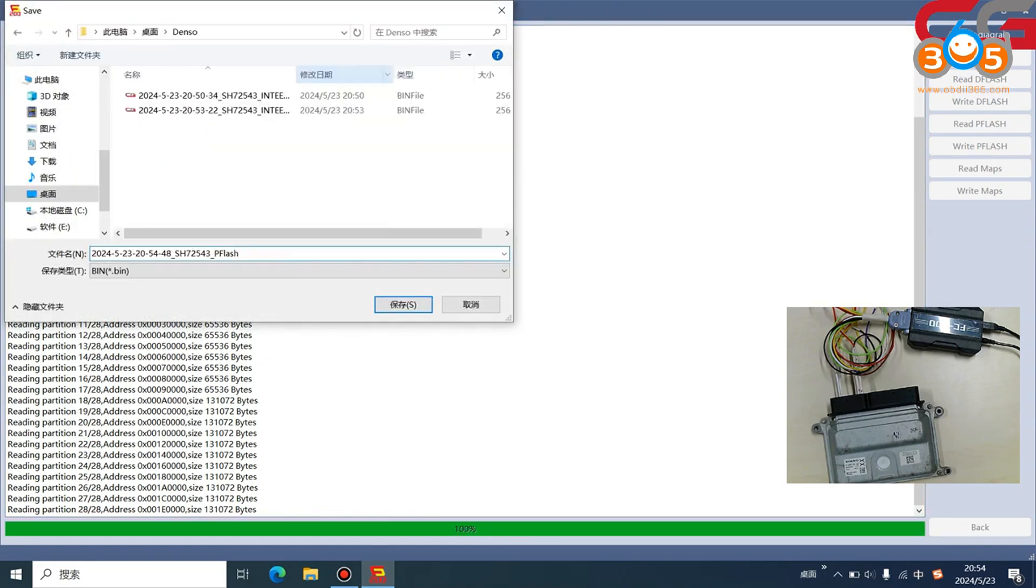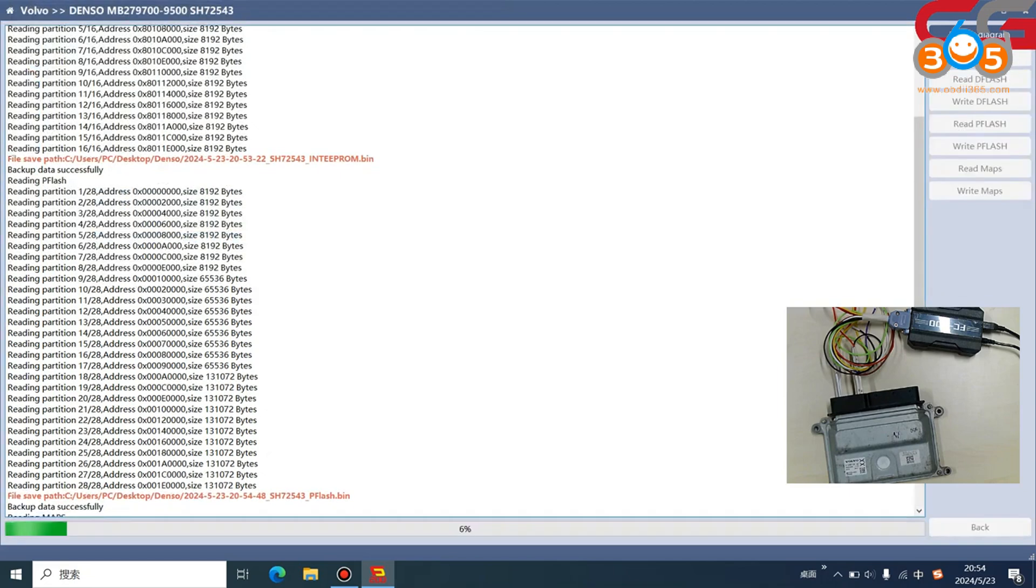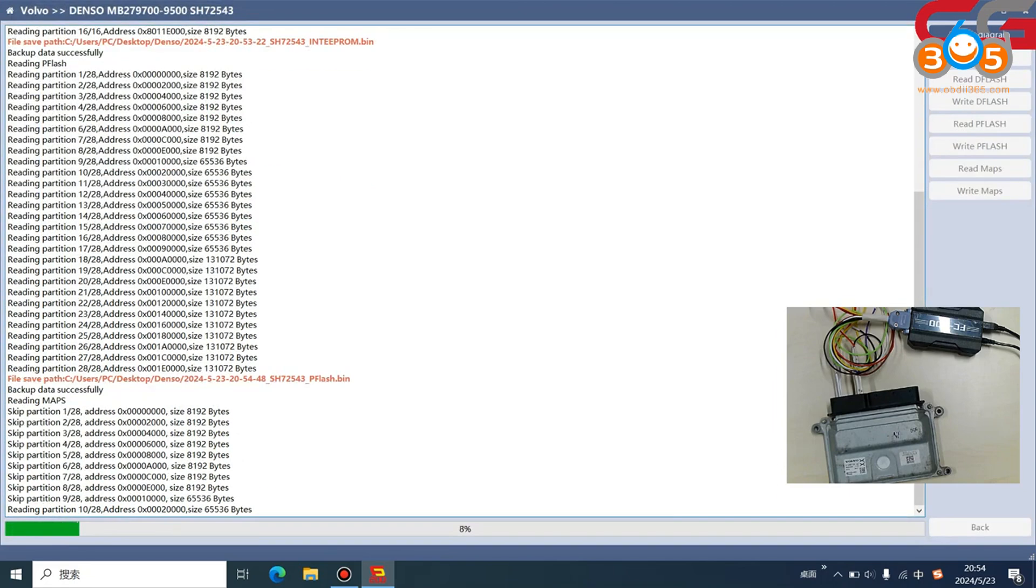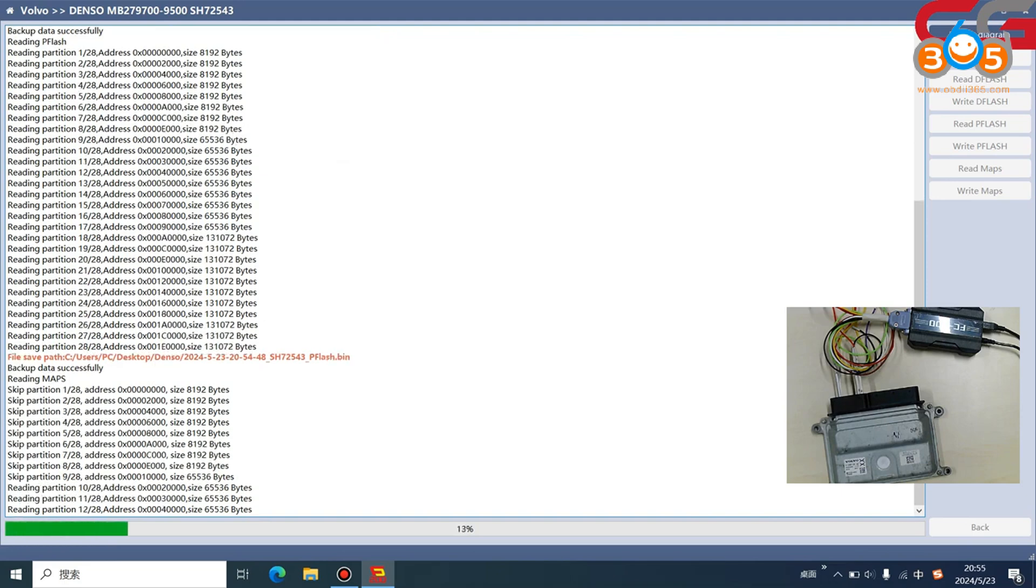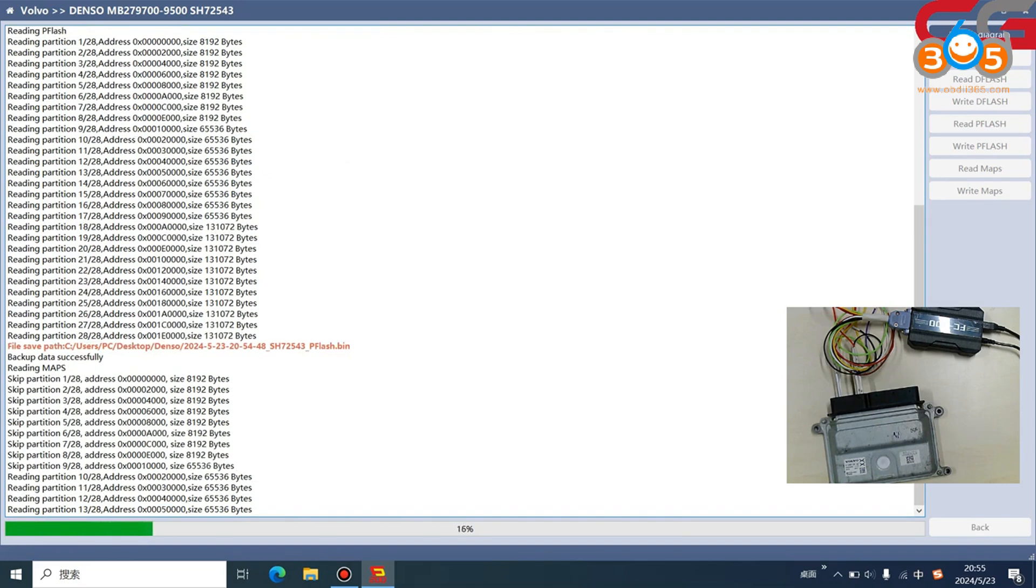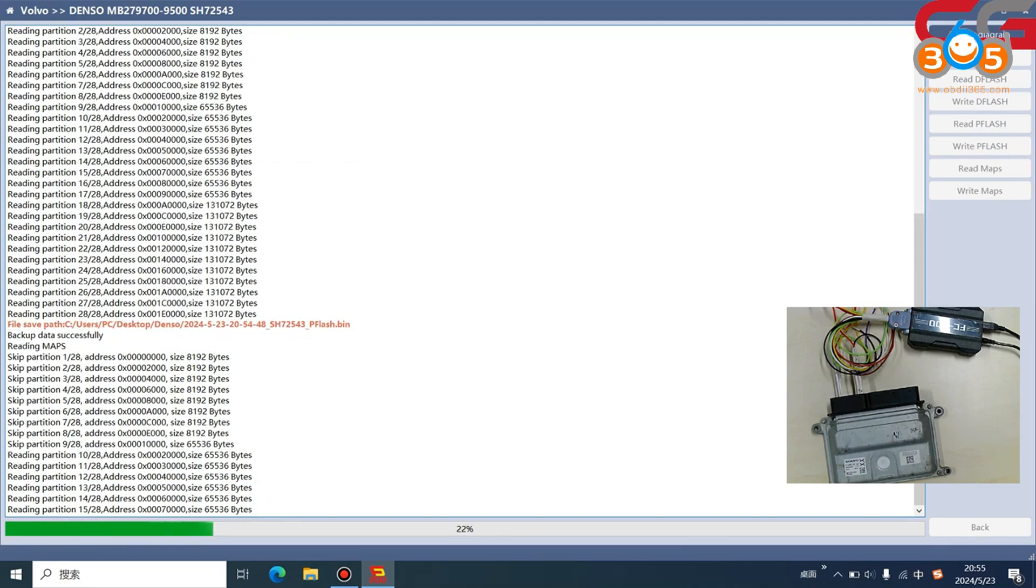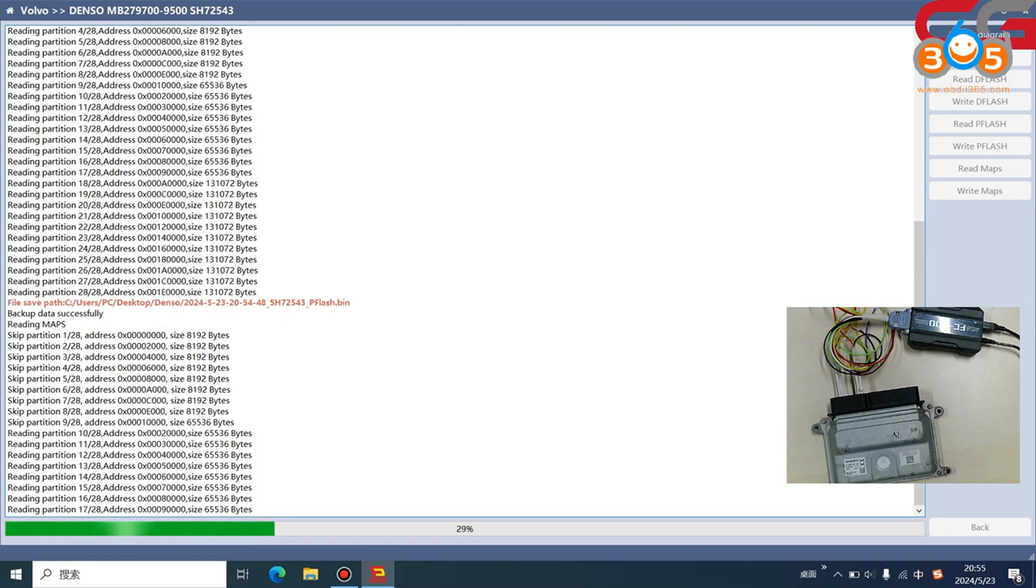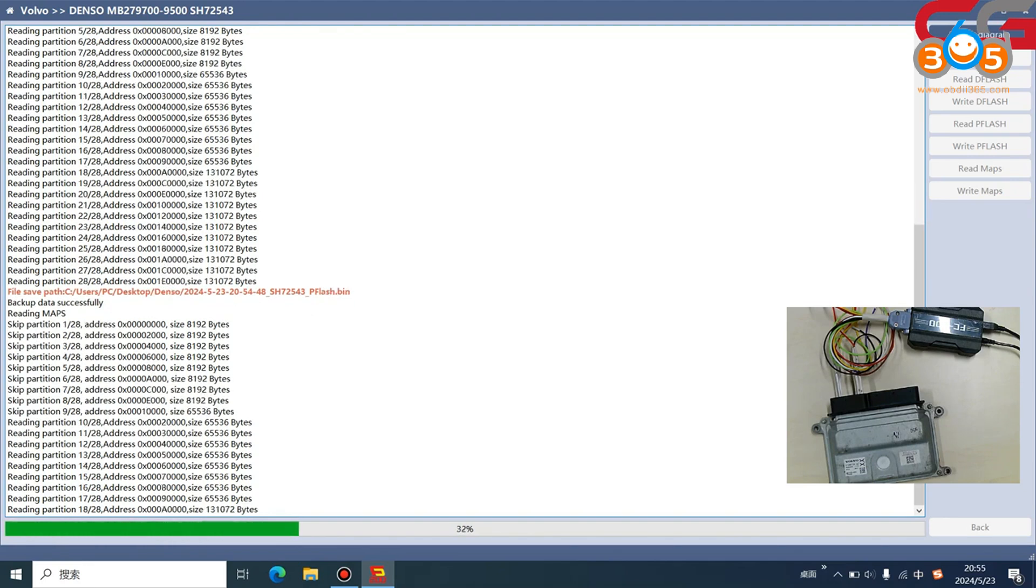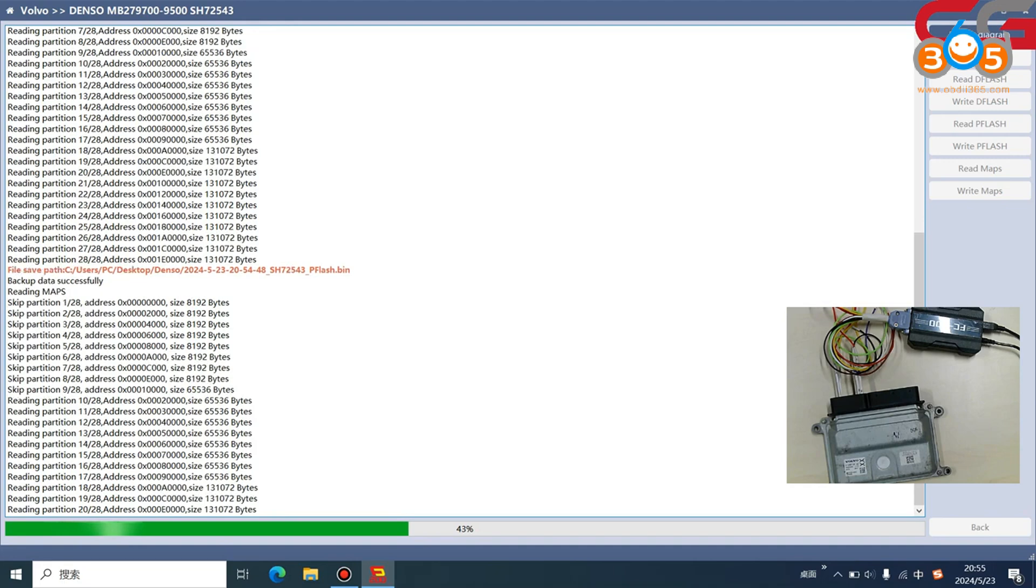We save it again and we click read Maps. This is the difference with the P flash. It will skip the partition one, two, three, and until nine. It will not read the information. This information may cause the ECU damage or other problems if we do not read it. It is safer when you operate the data.